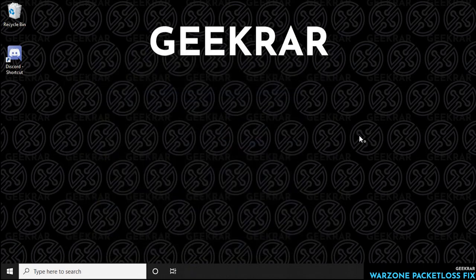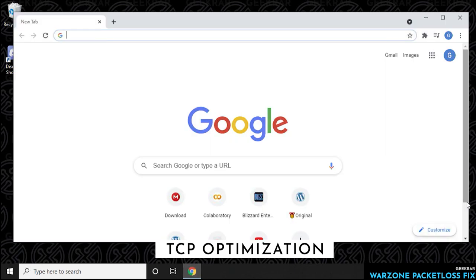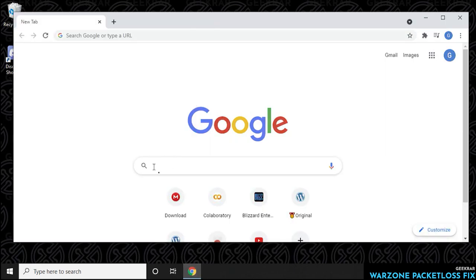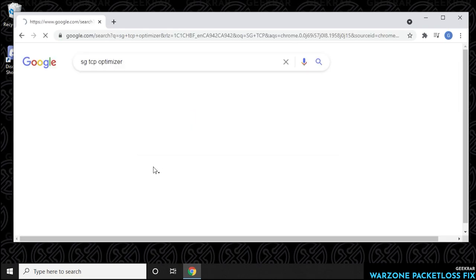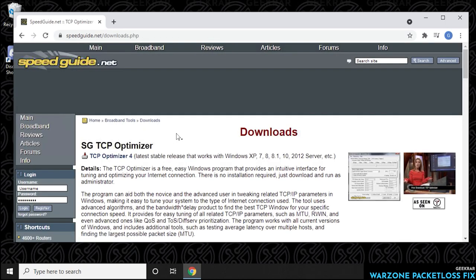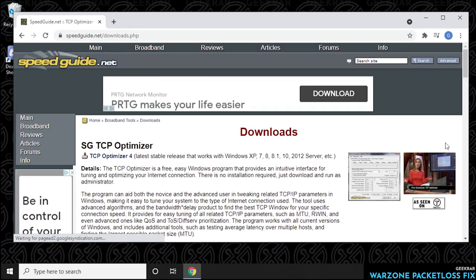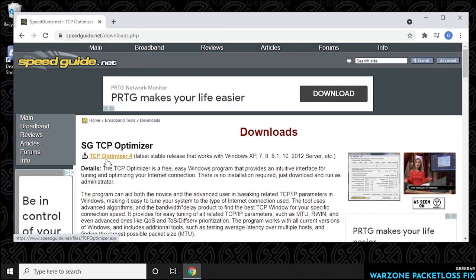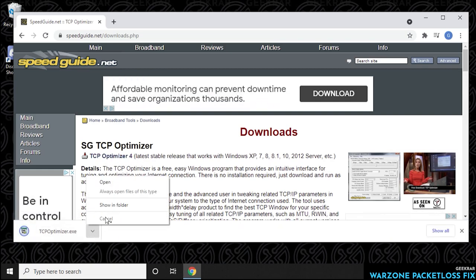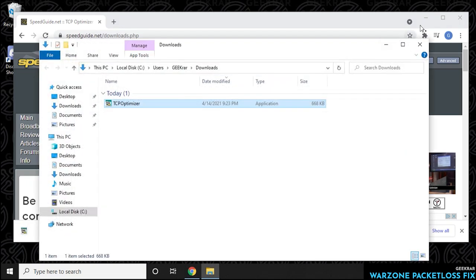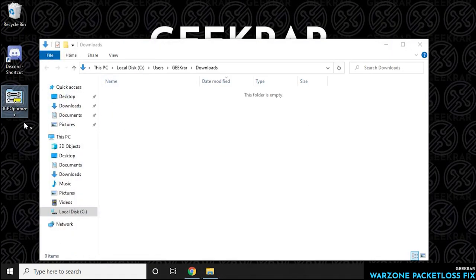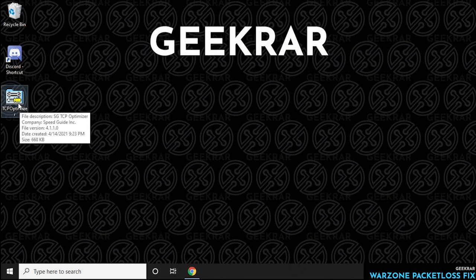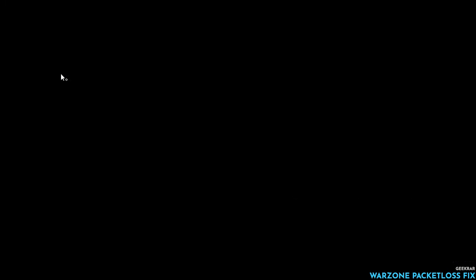Now for this last tool that we're going to be using here, we're going to actually have to download it. If you head over to Google and type in SG TCP Optimizer, it's going to be the first one that's available. You can download it from speedguide.net and it's a single file that we're going to be downloading. It's fairly small, I believe it's about a meg in size. Click on it, let it download, and then what we'll do is just open up the folder and I'll copy it to my desktop or move it to my desktop so we can easily access it.